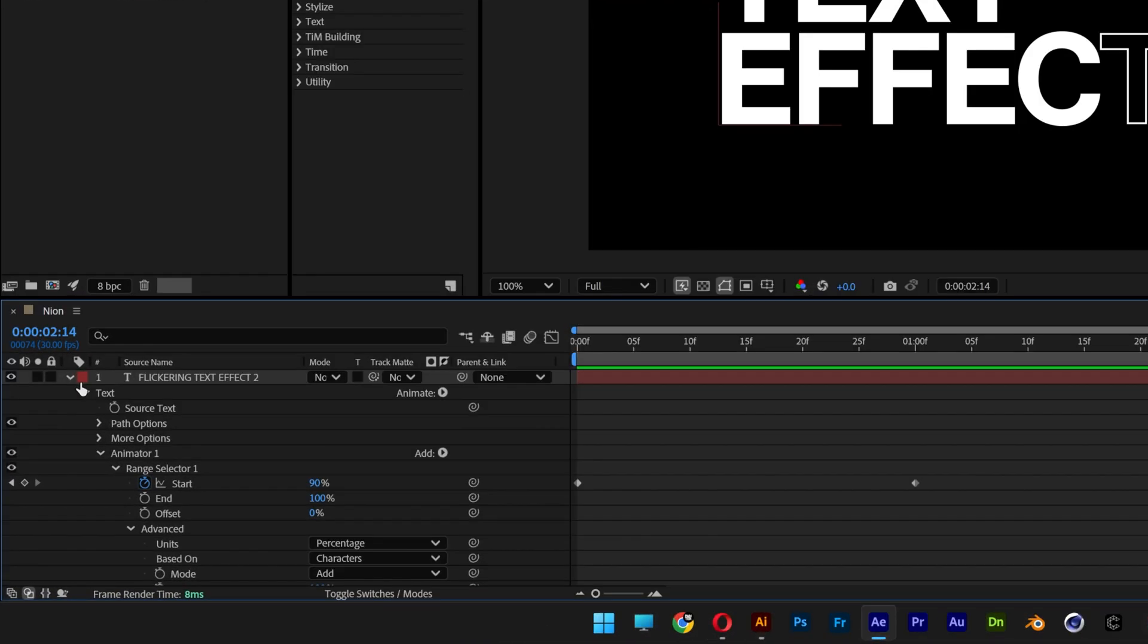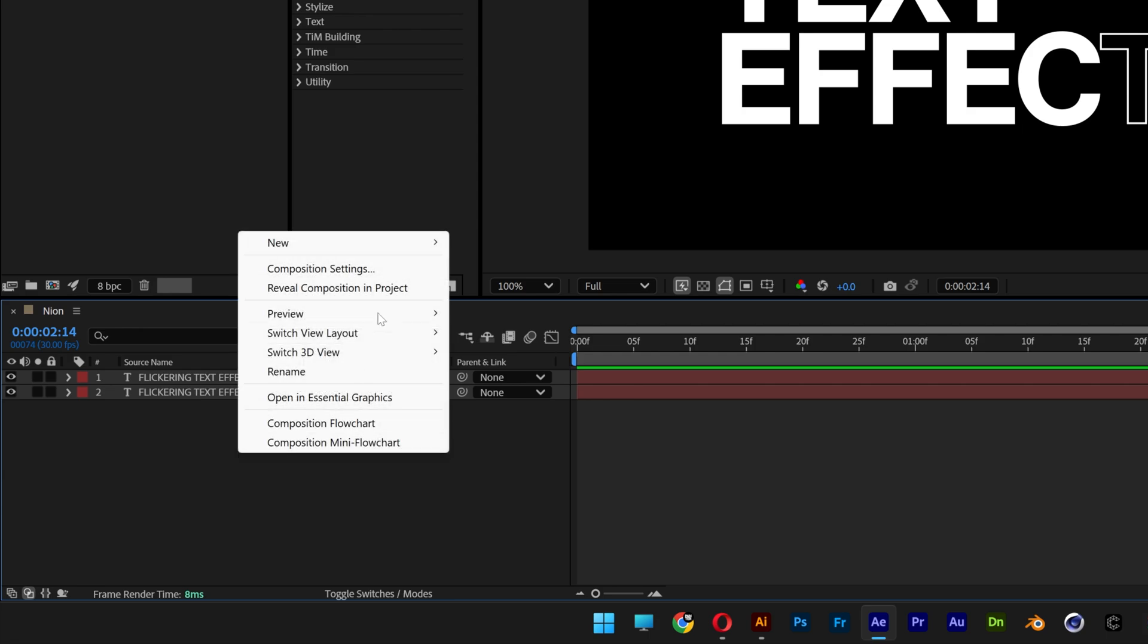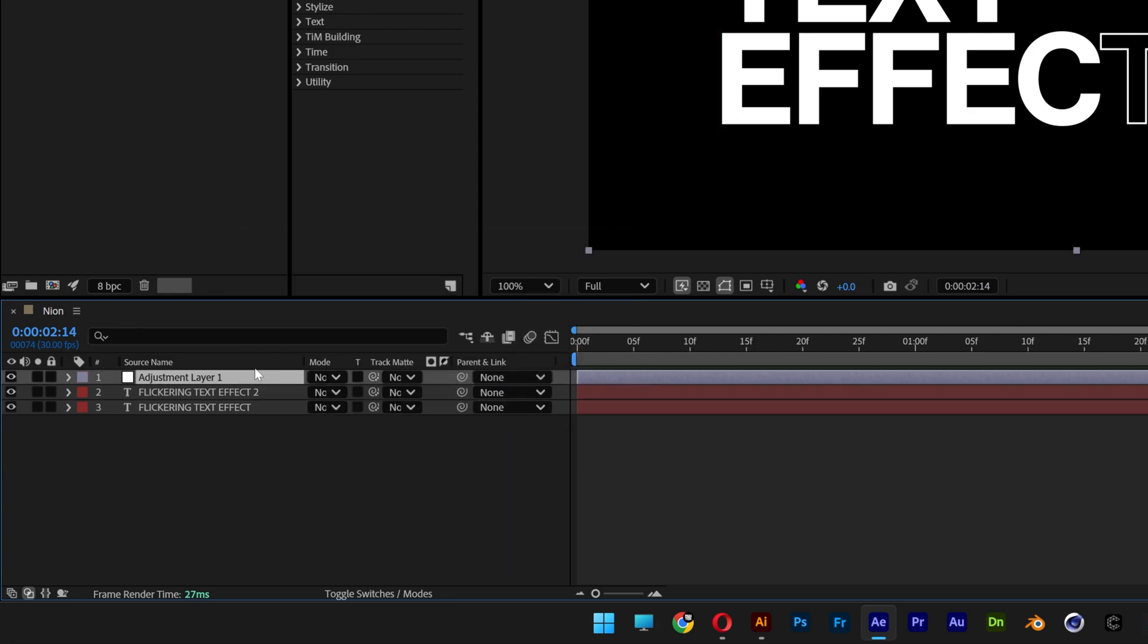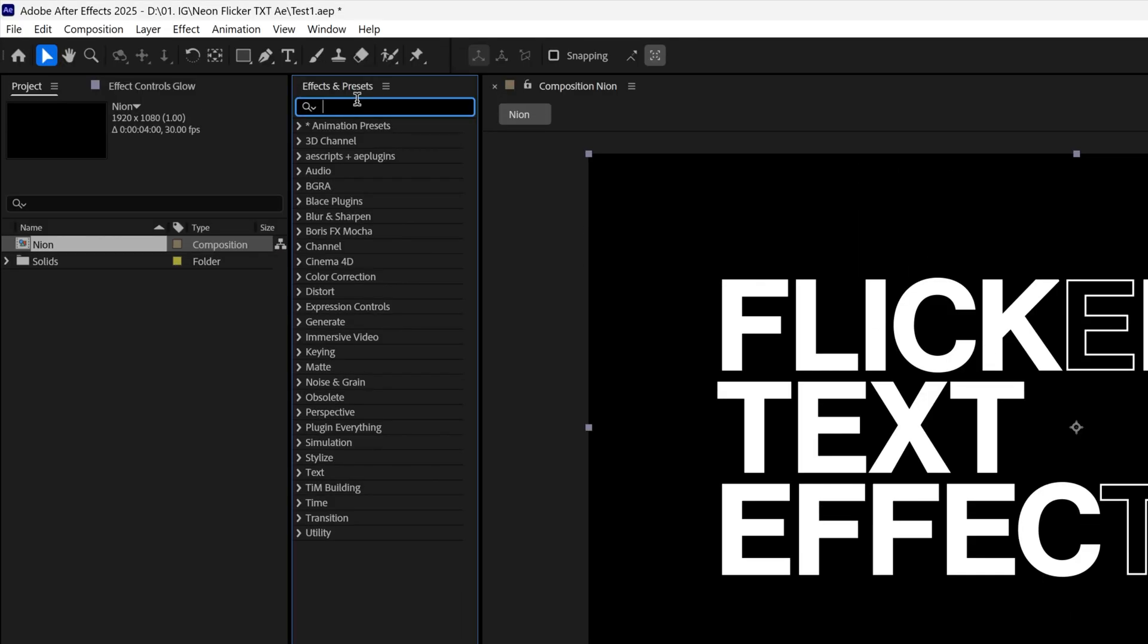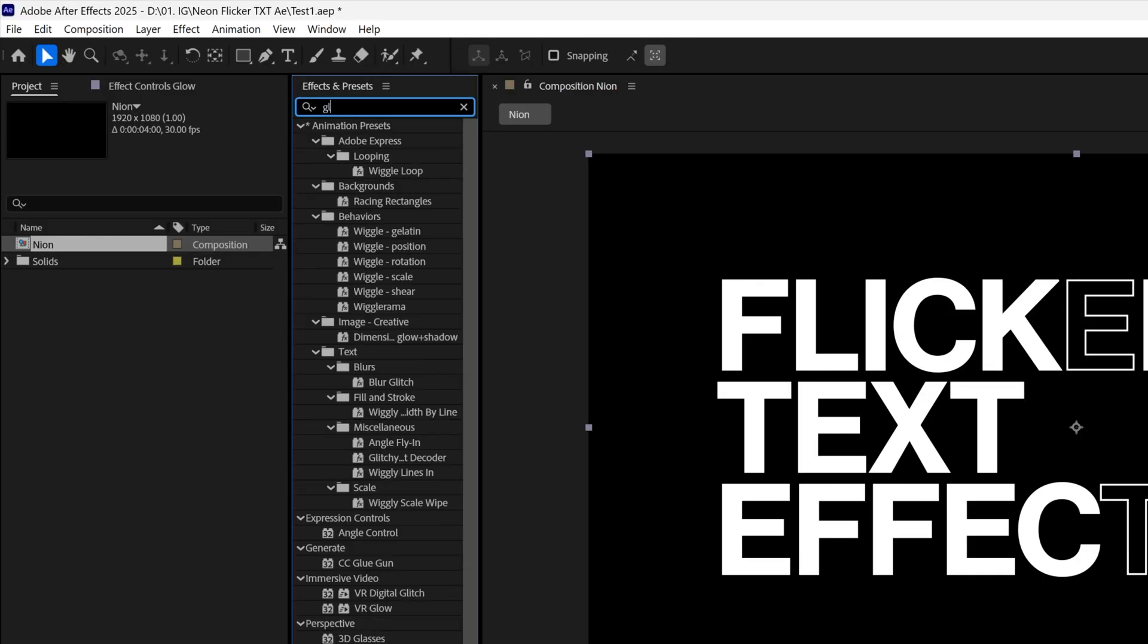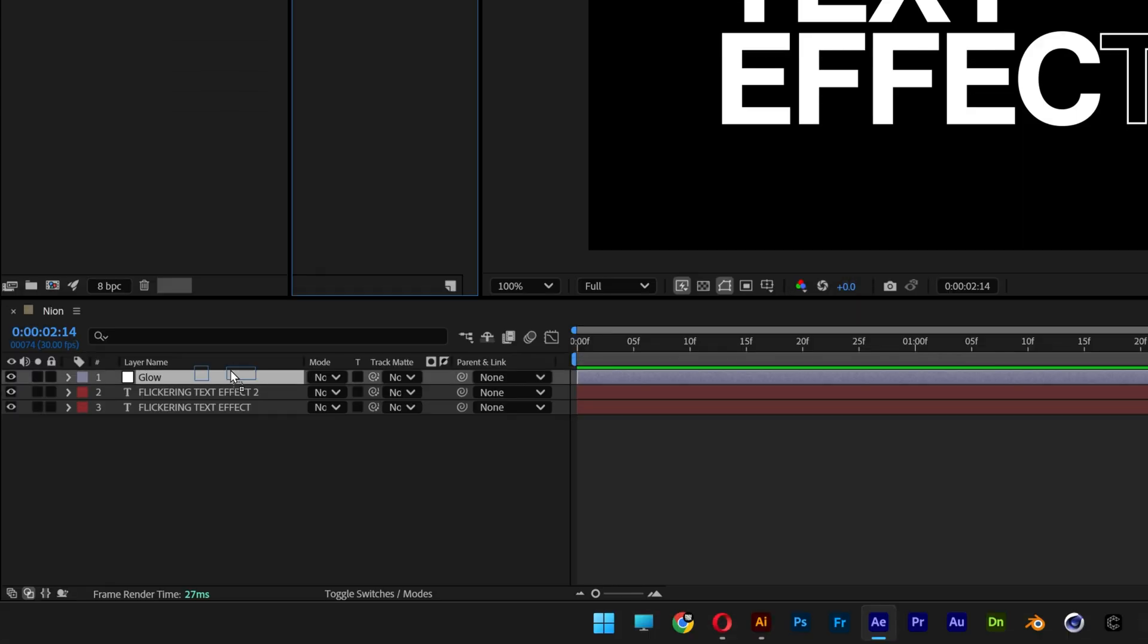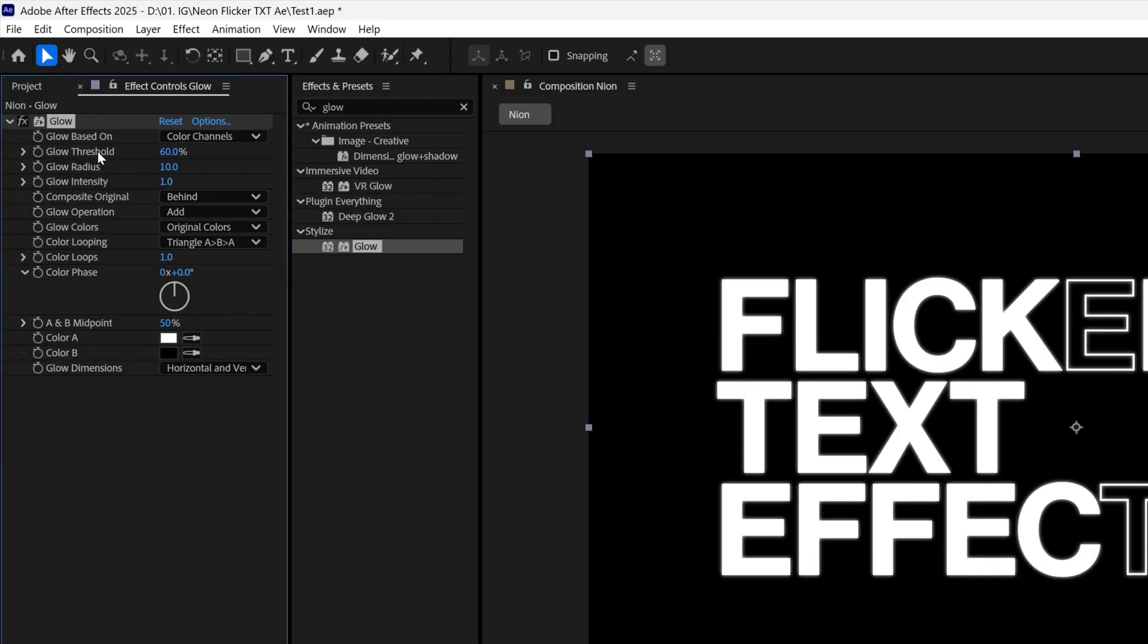Now I'm gonna scroll up, collapse the layer. Let's go and right click here, new, select adjustment layer. I'm gonna rename it as glow and let's go to effects and presets and search for glow. Let's drag it on the glow adjustment layer and what I'm gonna do here is go up here to the glow threshold, I'm gonna decrease it to 0.